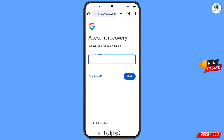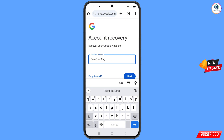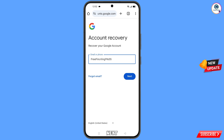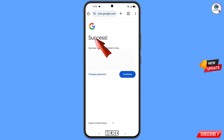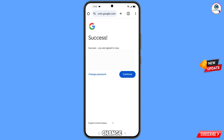Here you have to enter your Gmail account that you want to recover, then tap on next. A success option will appear along with two options: change password and continue. Simply tap on change password.